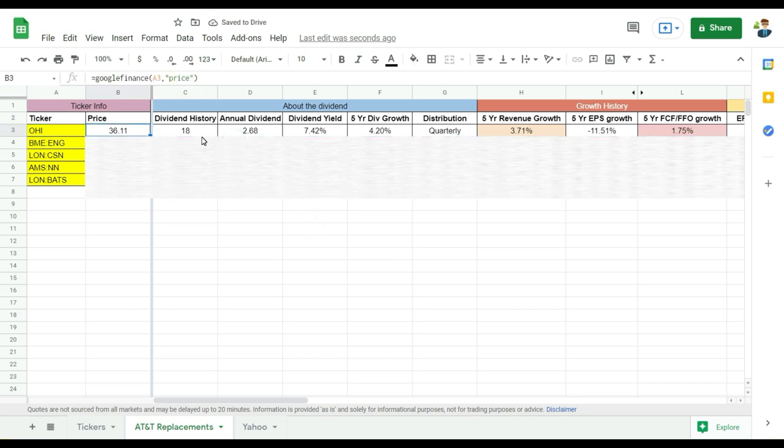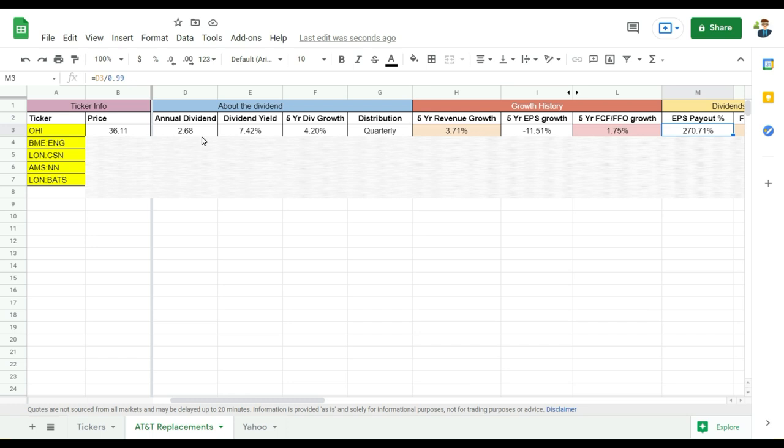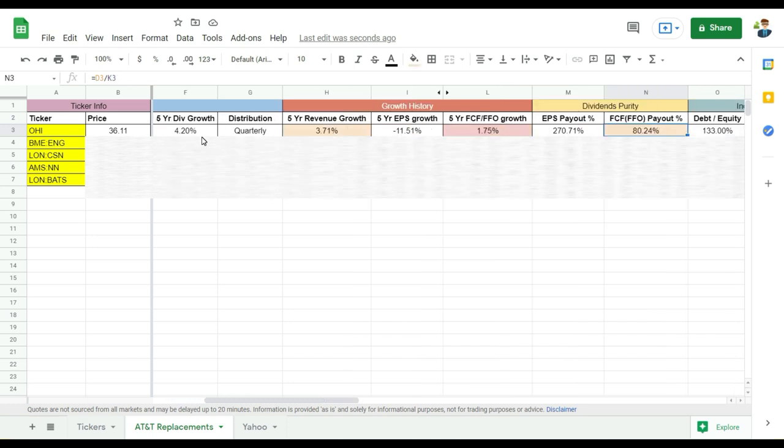So if we then look into the metrics from Omega healthcare investors, so they are trading currently around $36. They have a dividend history of around 18 years of growing dividends, with annual dividend of around $2.68. This gives us the dividend yield of around seven and a half percent with five year dividend growth 4%. What's good to know is that lately in the last two, three years, they've been hardly growing the dividends. It's probably more like 1 or 2%. So keep that in mind. Don't expect a lot of dividend growth in the upcoming quarters or maybe even year.